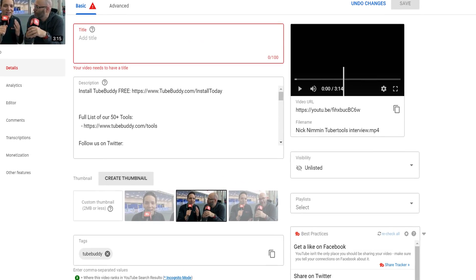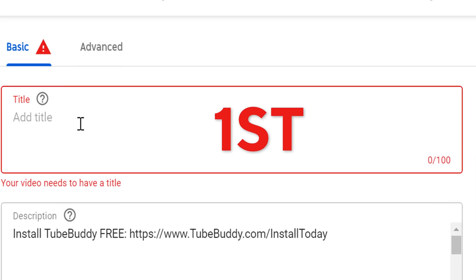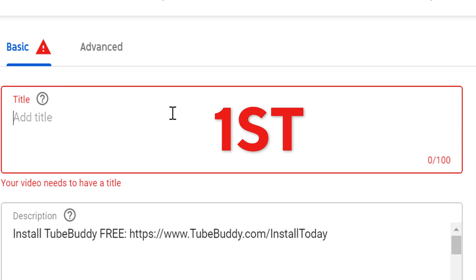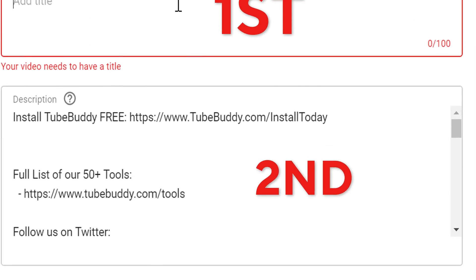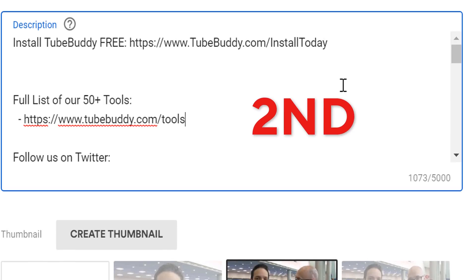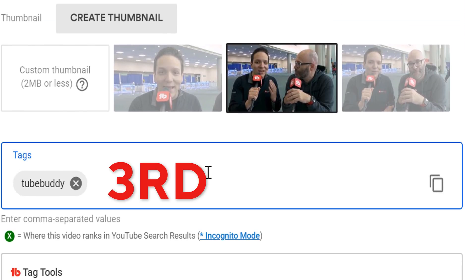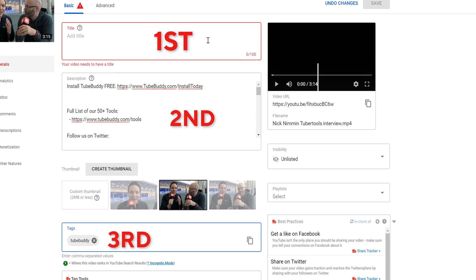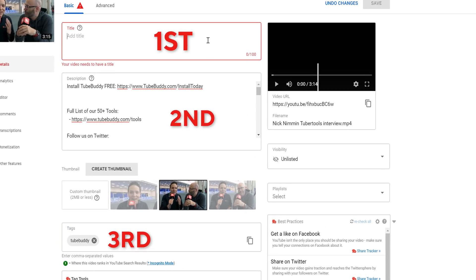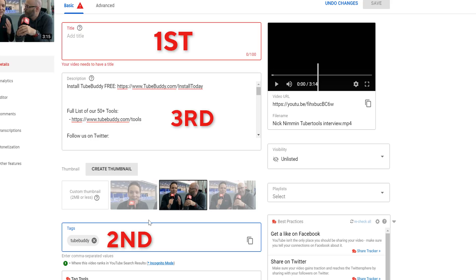When determining where to place your video in YouTube's search results, YouTube looks at three main pieces of metadata. First it prioritizes a video's title, then it looks at the video's description, and finally it looks at the video's tags. For our research purposes, we will determine the title and tags together, so we can then enter those tags or keywords into our video's description.